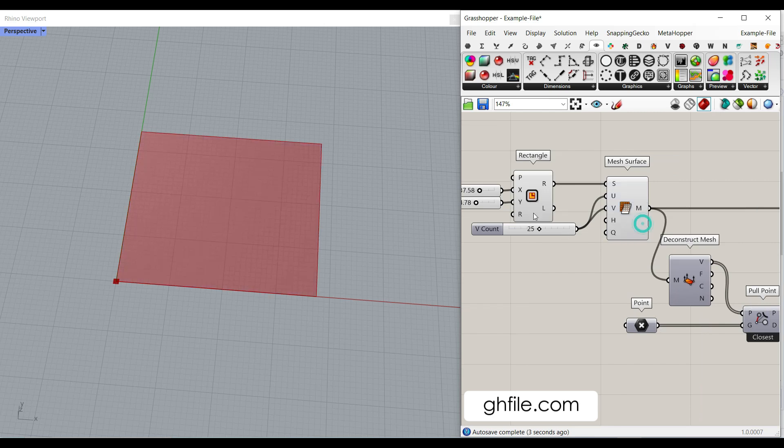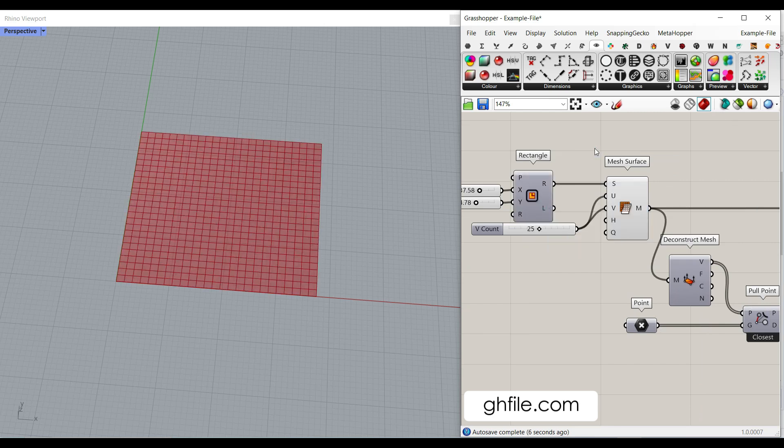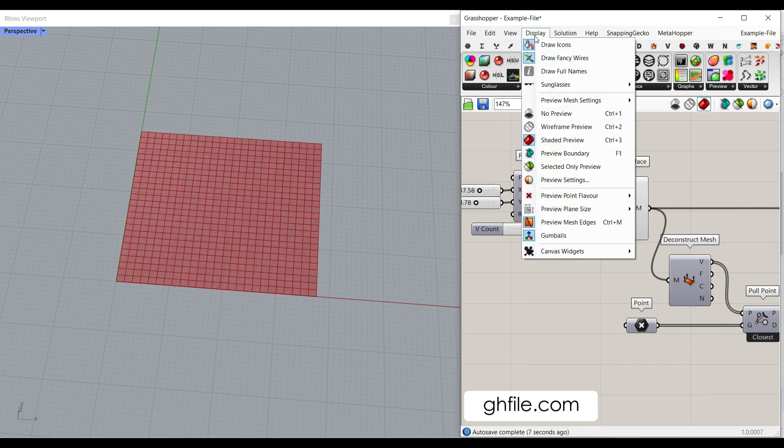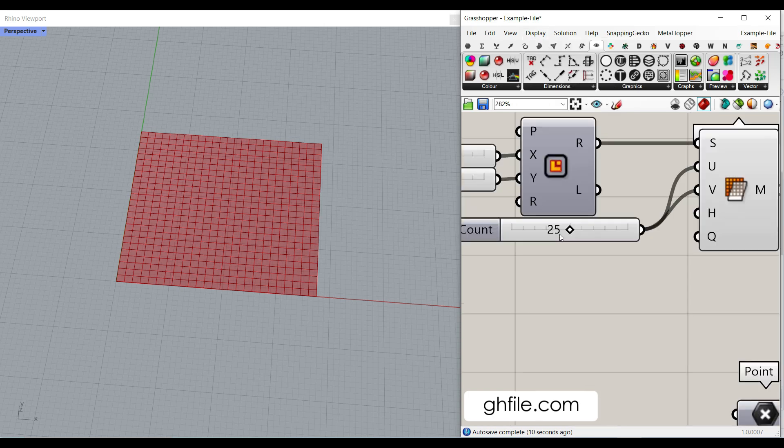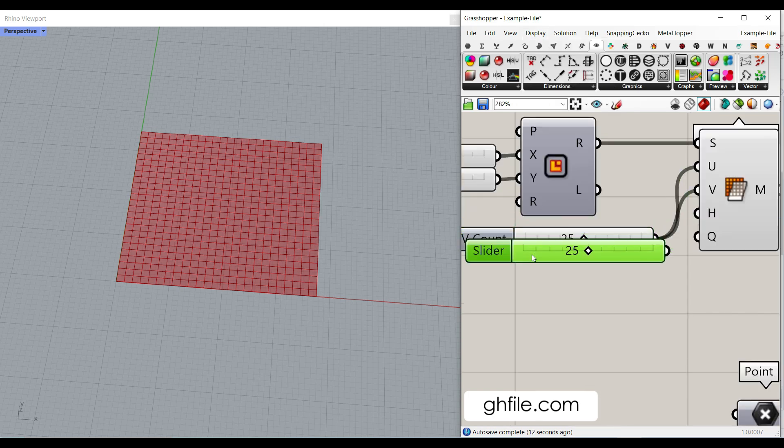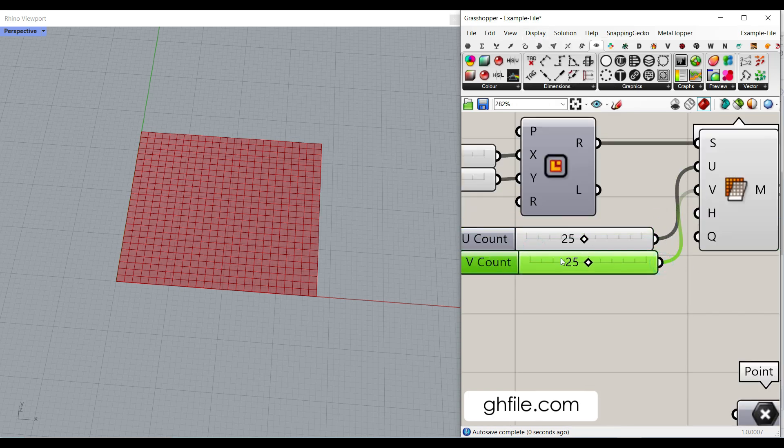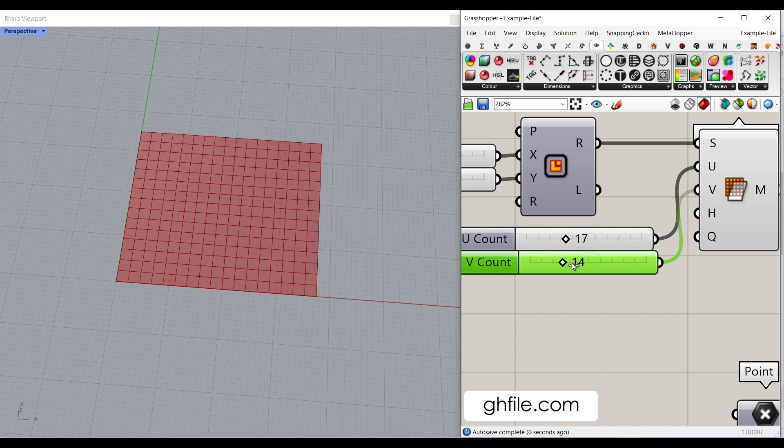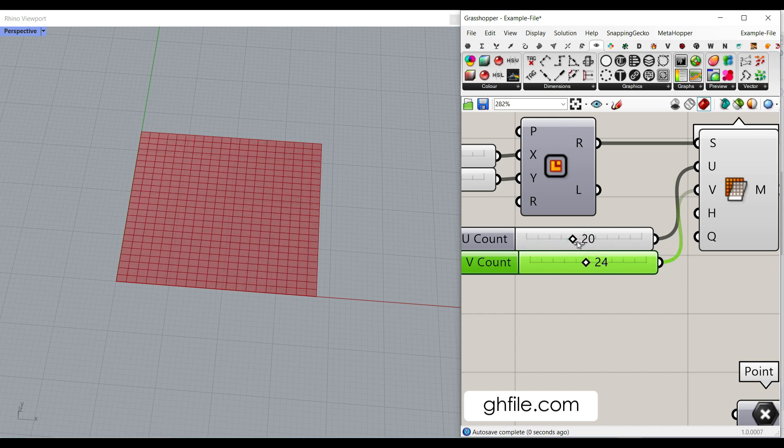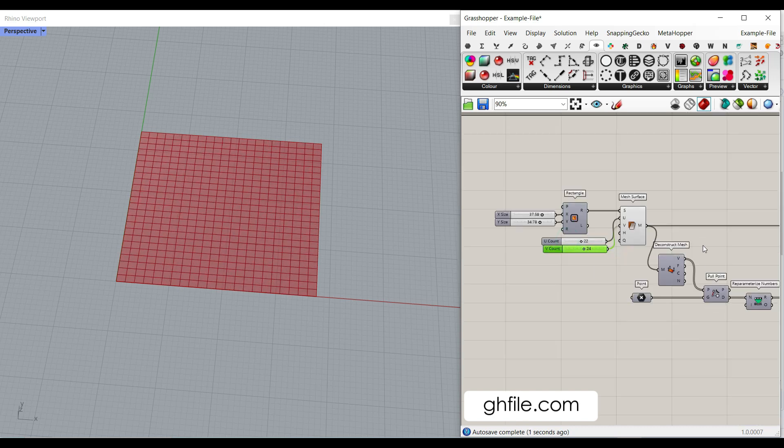Then we have converted that into a mesh. We can turn it on with Control M or display preview mesh on and off. This is a U count and a V count. We can give this for the UV division. So here you can see that we can change the number of UV divisions. And this is going to be the base mesh.